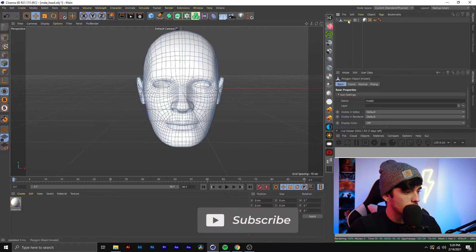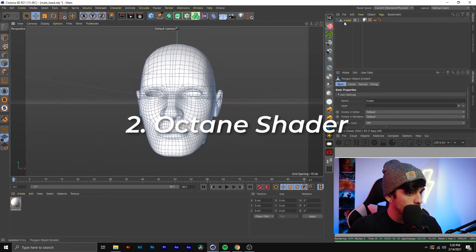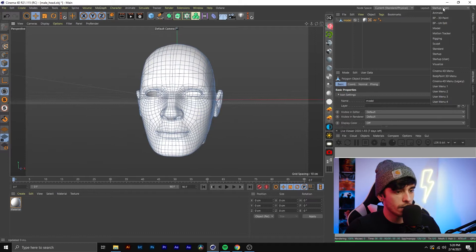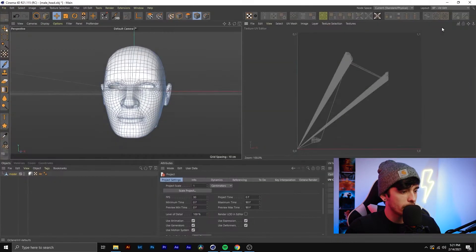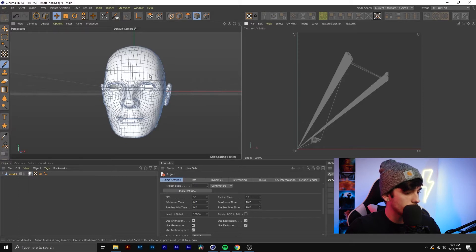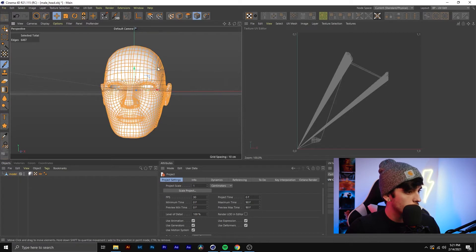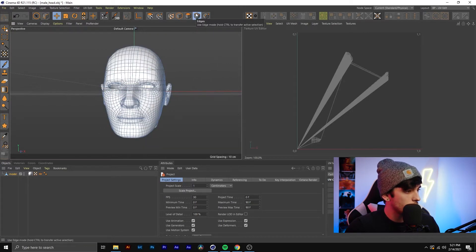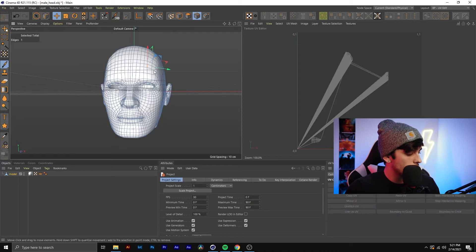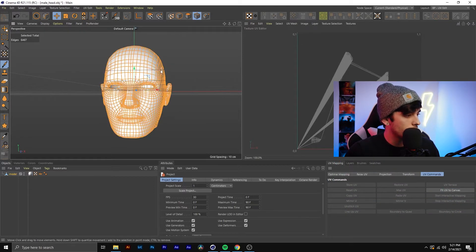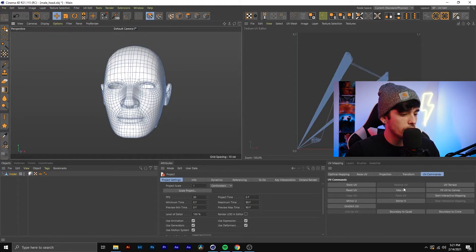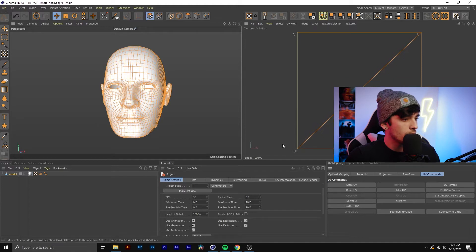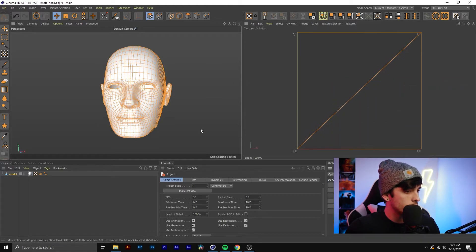With the same model selected, I'm going to go into Startup and go to my BodyPaint UV Edit. Once I'm in this screen, what I'm going to do is create a UV map of all of these polygons. I want to make sure I'm in edge mode, click one edge, then do Ctrl+A on the keyboard to select all the edges. Then go to UV Polygons, and under UV Mapping in the UV Commands tab, hit Max UV. Once you hit Max UV you can exit out of here.